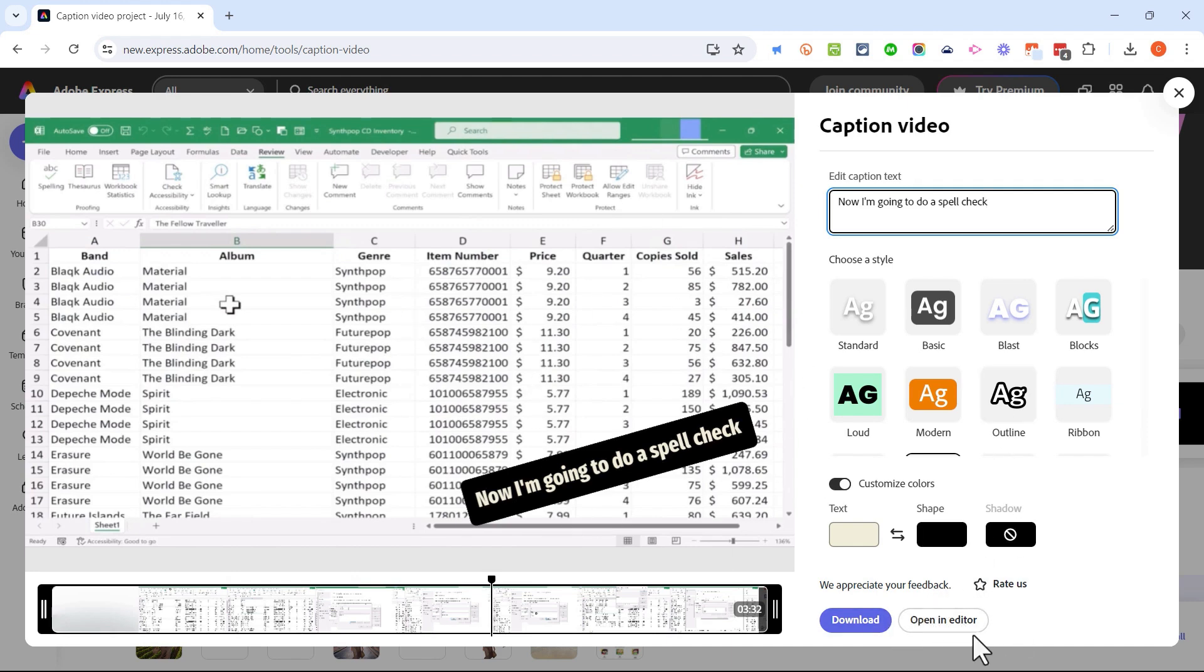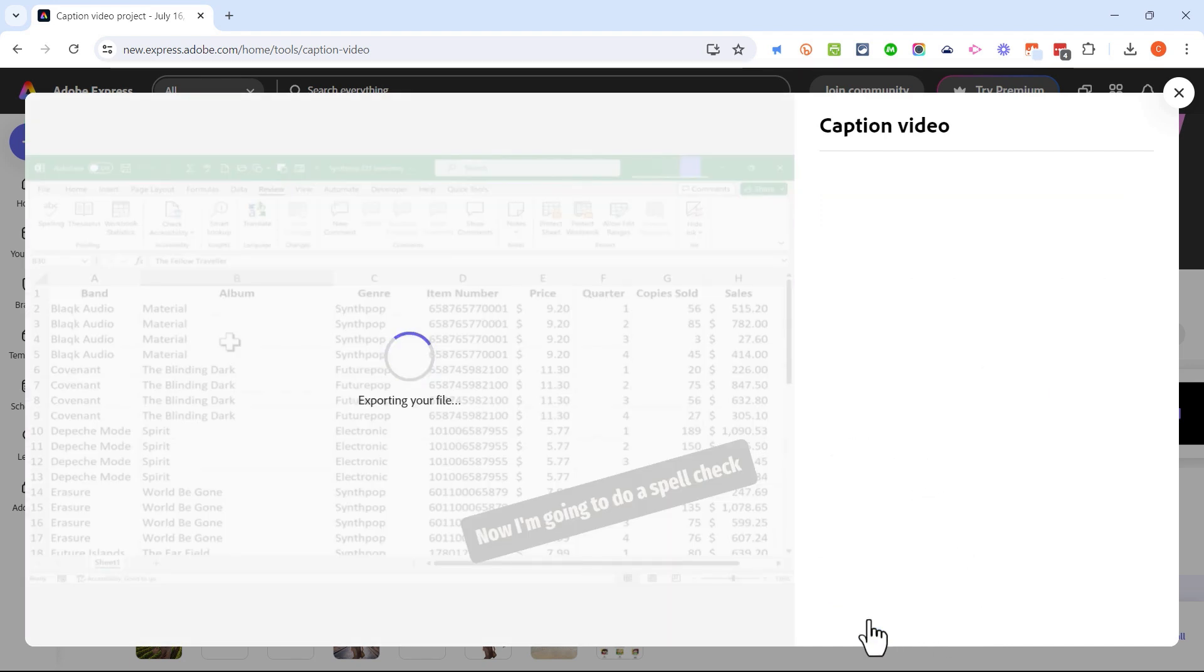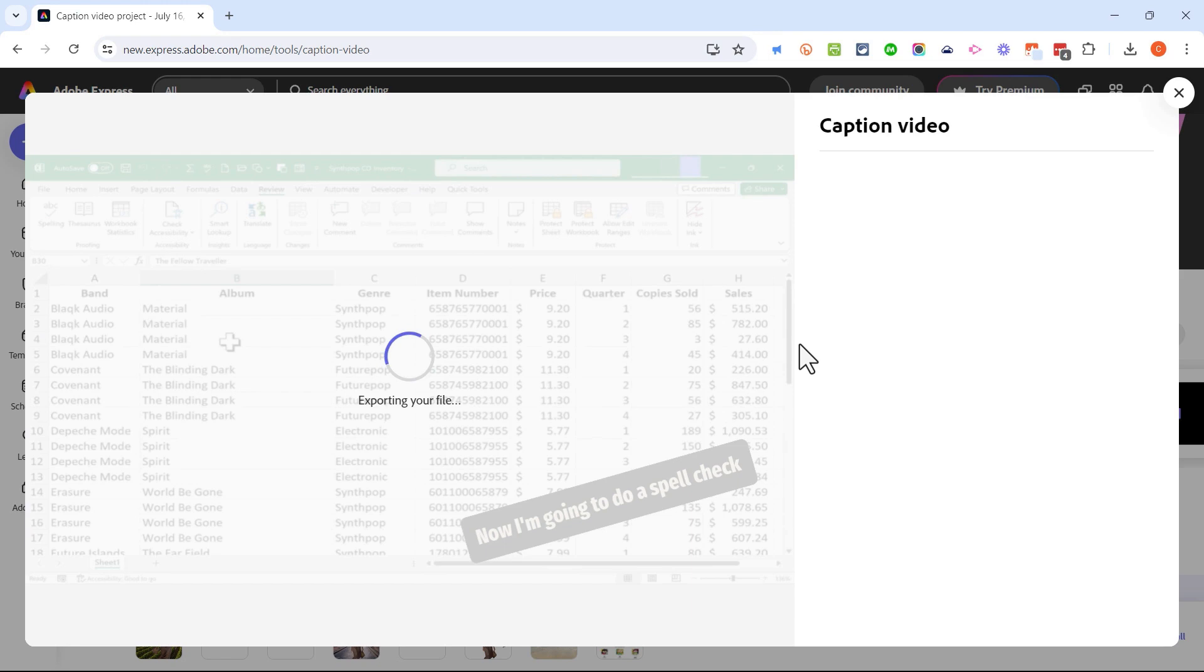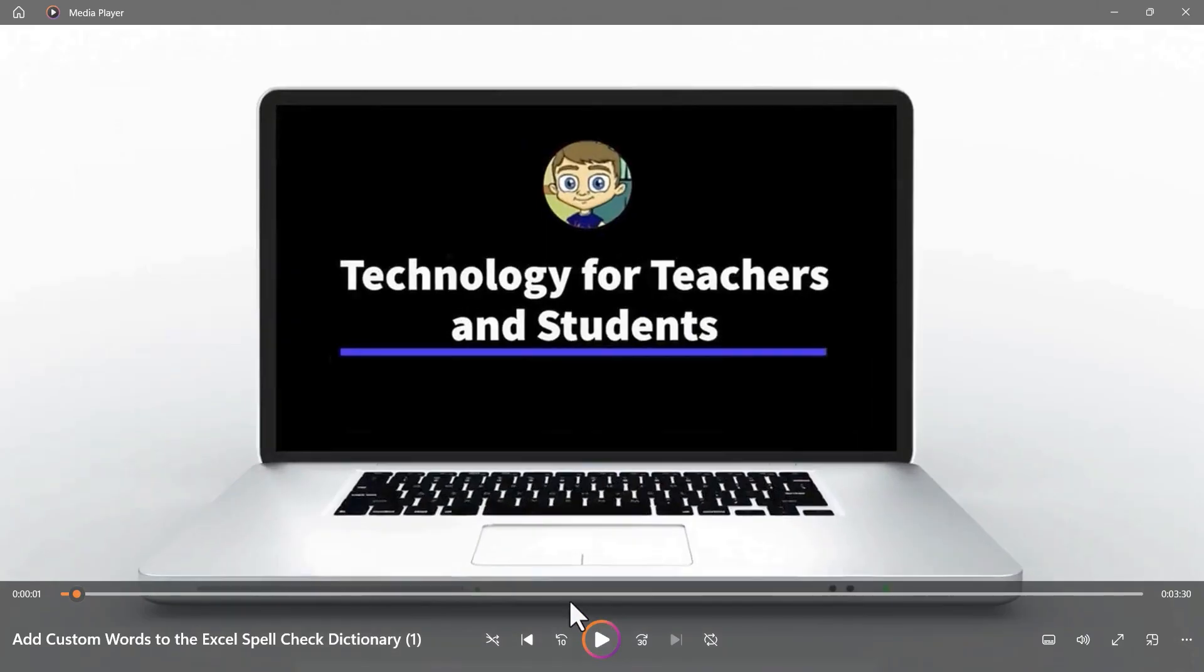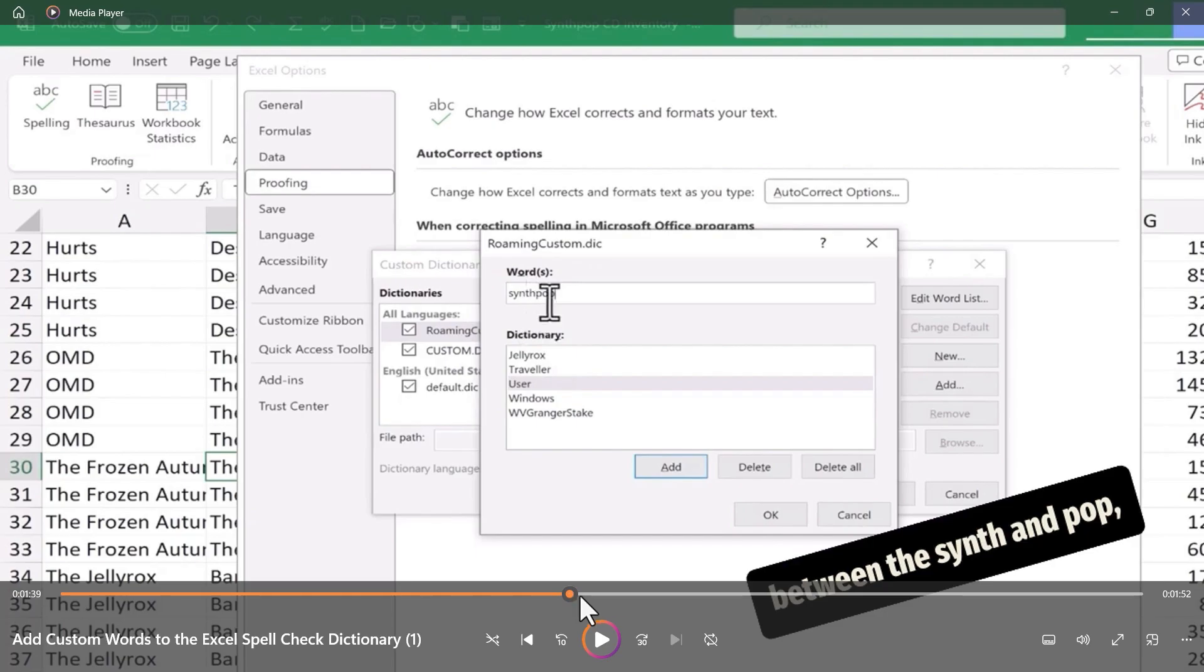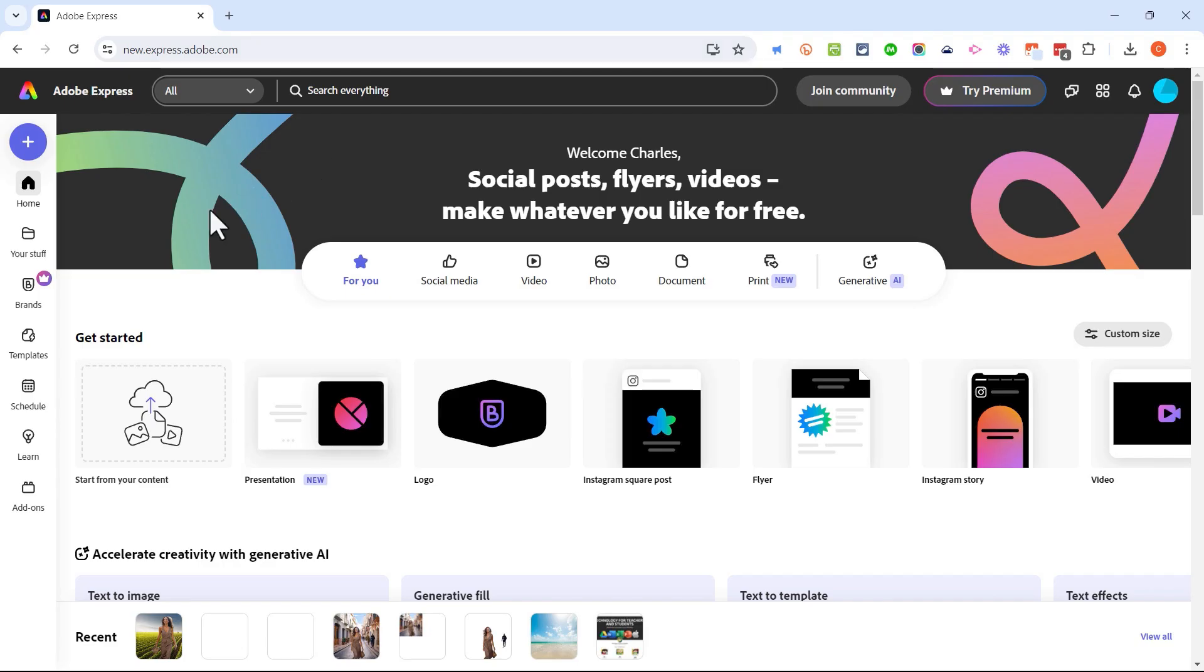When I'm done adding captions I can either open this video in the Adobe Express editor to make additional adjustments to the video - I could add some animations, some images, and other things to the video - or I could just download it as is. In this case that's exactly what I want to do so I'll click download and my captions are being added into the video. The final video is being rendered and then it will download to my computer.